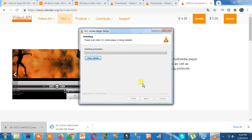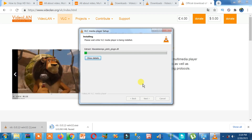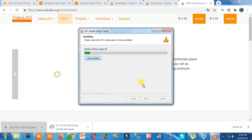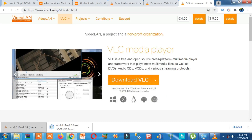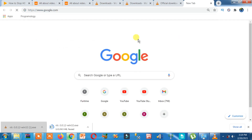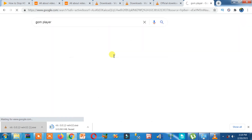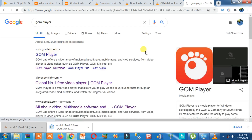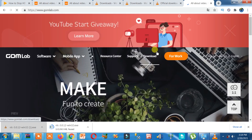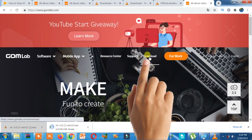While it is installing, let me show you GOM Player as an alternative. If you want to download GOM Player, open Google and search for GOM Player. The first result is the official website — click on it, then click on Download.